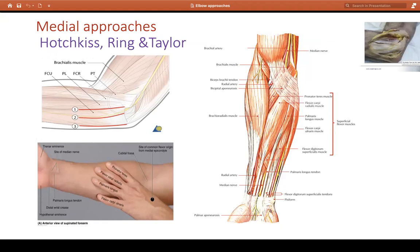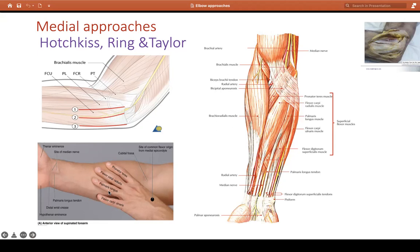Now coming to medial approaches — three approaches: Hotchkiss, Ring, and Taylor. We know there are four flexors. For exam purposes pick one approach; I would say the Ring approach, but we'll discuss all three. Hotchkiss is the 50-50 or 'over the top' approach — you divide the four muscles half and half, going between FCR and palmaris longus.